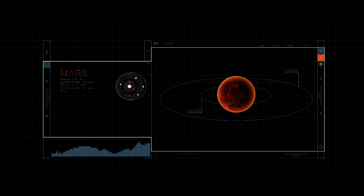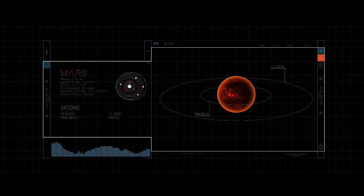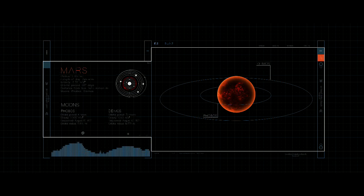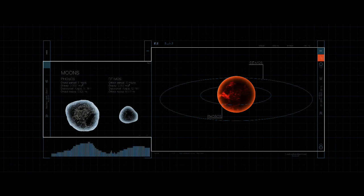Mars has two moons, Phobos and Deimos. Both are small, airless bodies with irregular shapes.